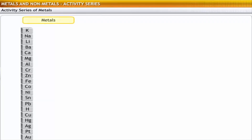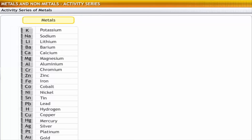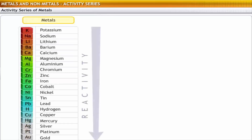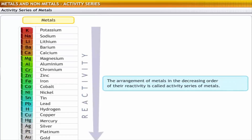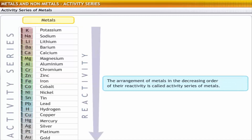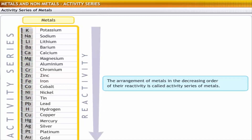To predict the reactions of given metals with other elements, scientists developed a system where metals were arranged in decreasing order of their reactivity. This arrangement of metals is called the activity series of metals. Thus, in this series, the most reactive elements are at the top.